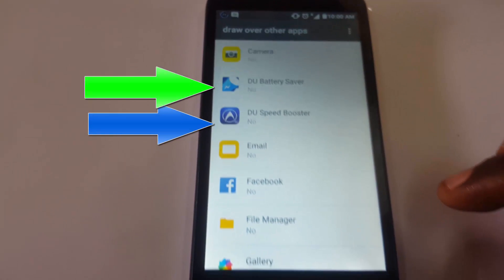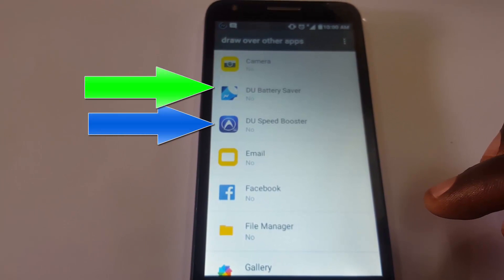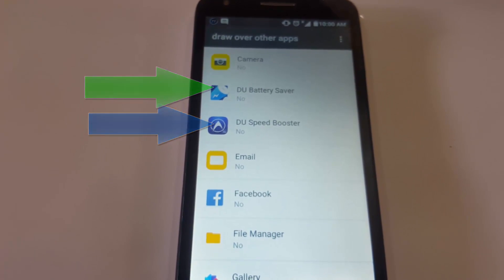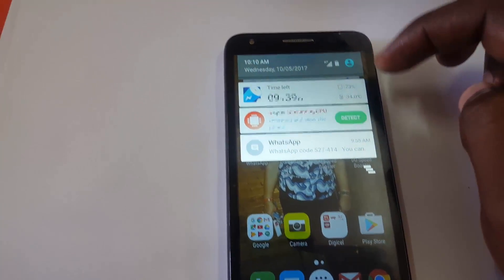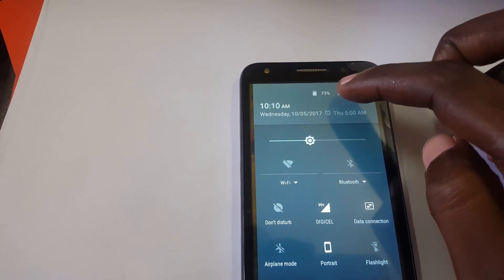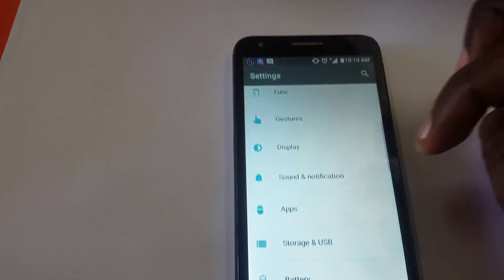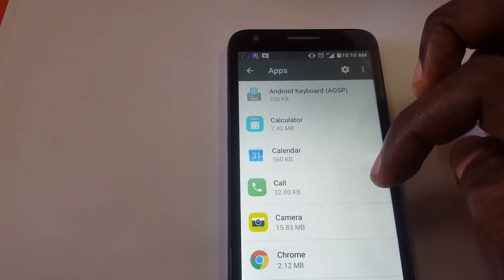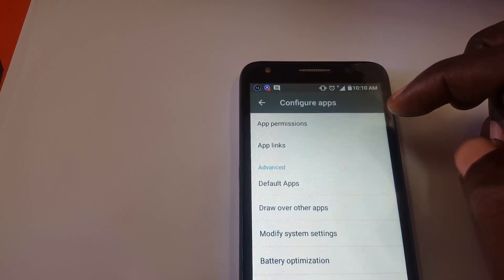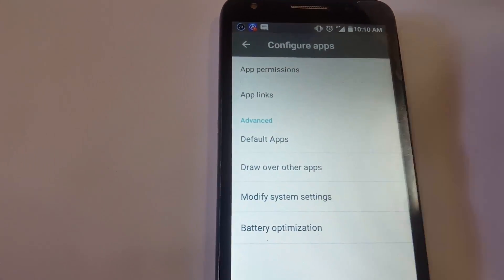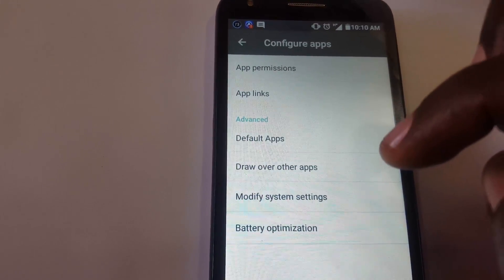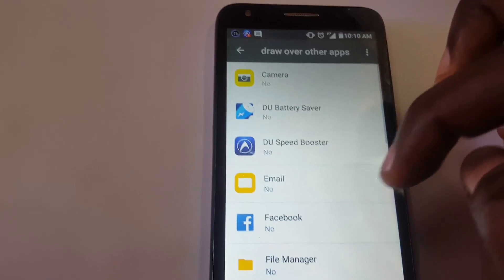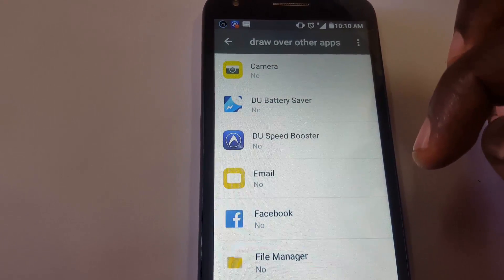As soon as you hit settings it'll take you to this screen. Ahead of time I noticed that these two apps were the cause of the issue, but let me show you how to get to this screen. The right way to get to it is: Settings > Apps, hit the gear icon in the top right-hand corner, and you'll see it right there — it says 'Draw over other apps,' which is the setting that's causing the issue.